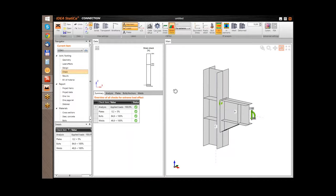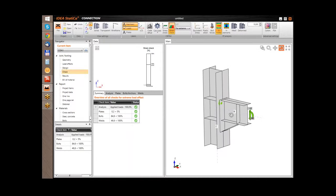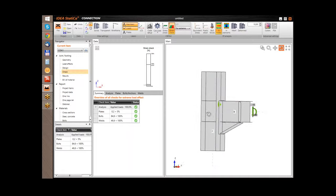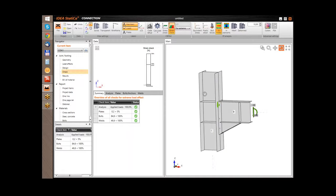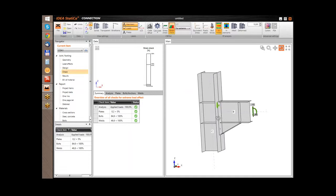Now the calculation is finished. Let me demonstrate the available results. We can present the results directly in the 3D graphical view.